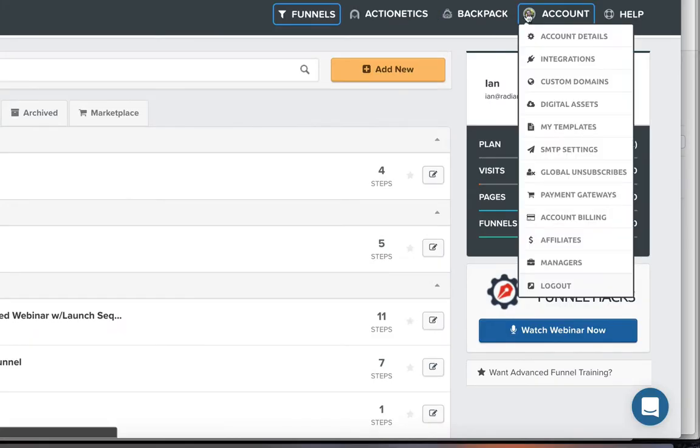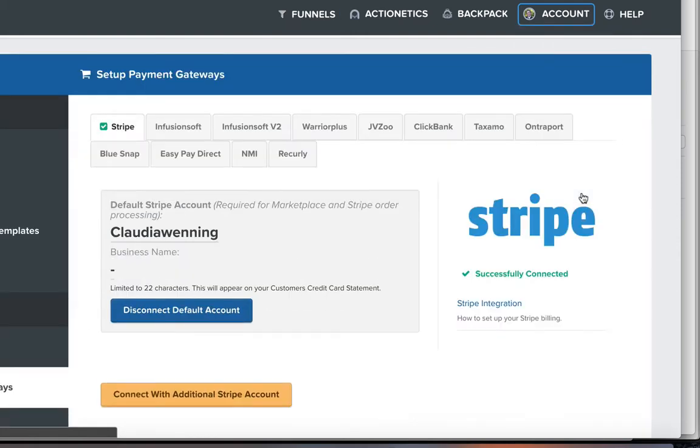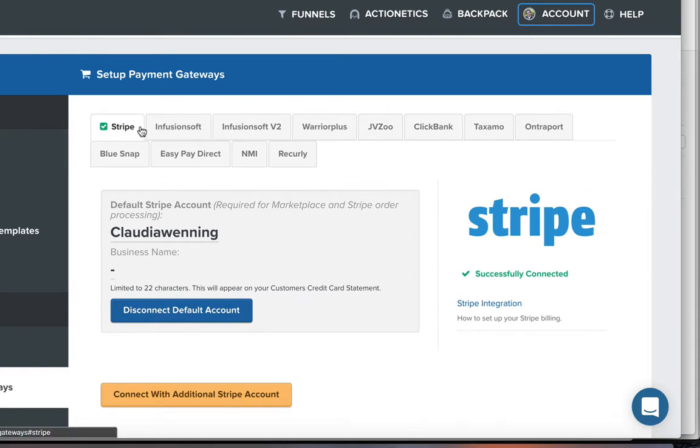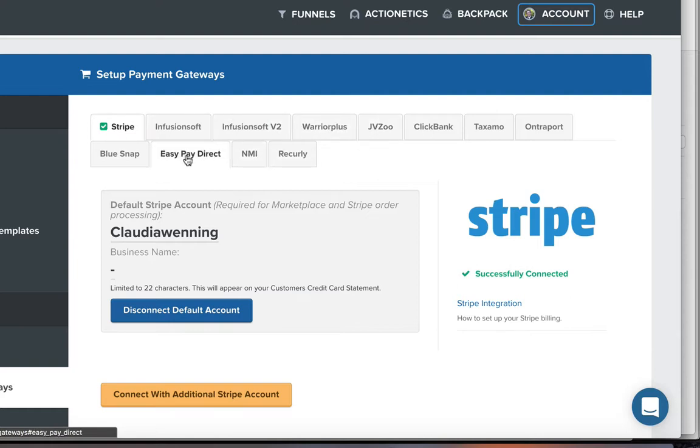All right, so all you have to do is come over here to your account settings, come down here to payment gateways, click on payment gateways and that's going to take you over here where you have the ability to set up a number of different merchant accounts or payment gateways like Infusionsoft, some of the more common ones like BlueSnap, Recurly, NMI, Clickbank. You can set a number of these up.